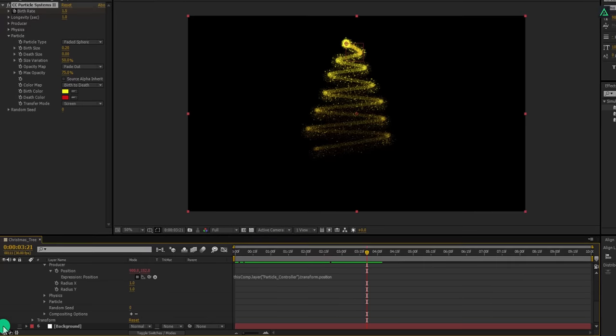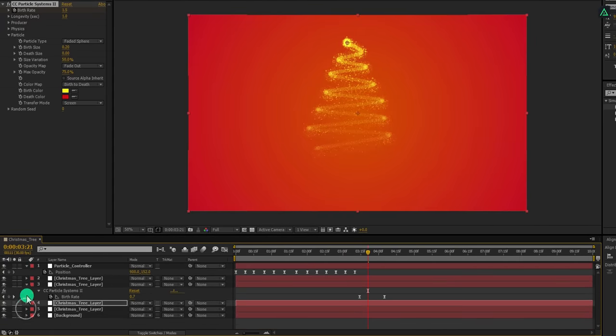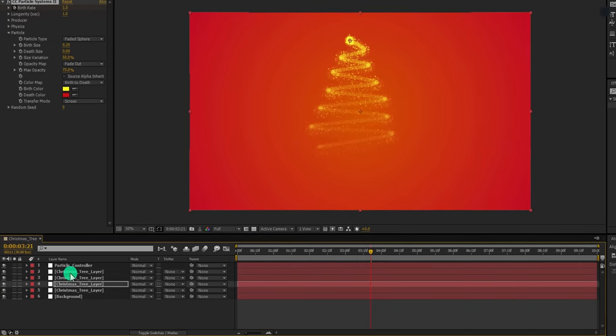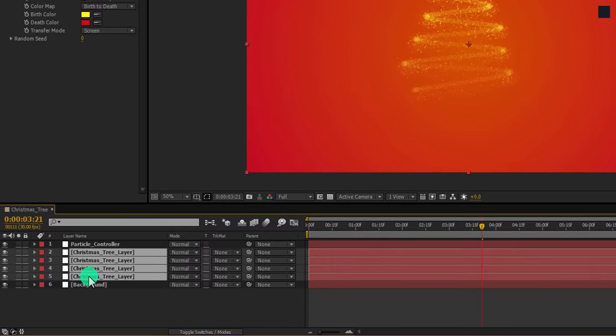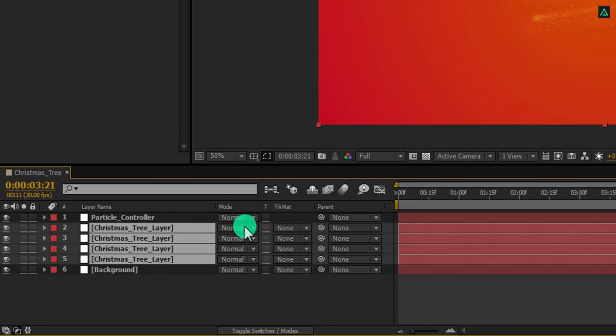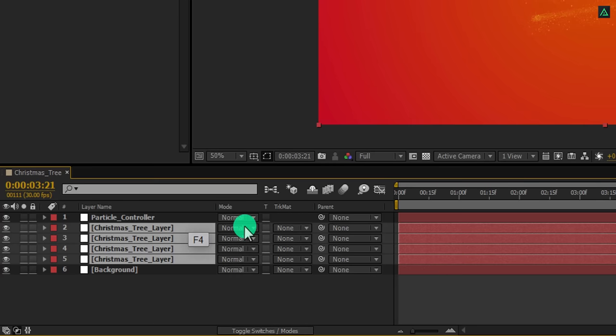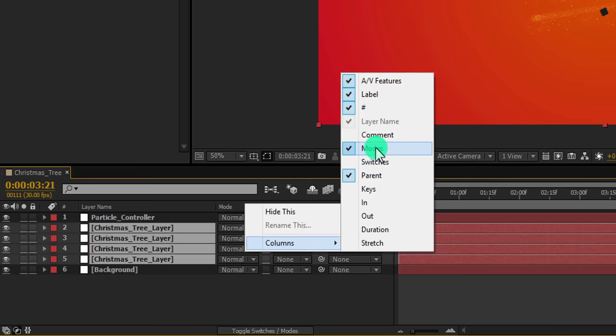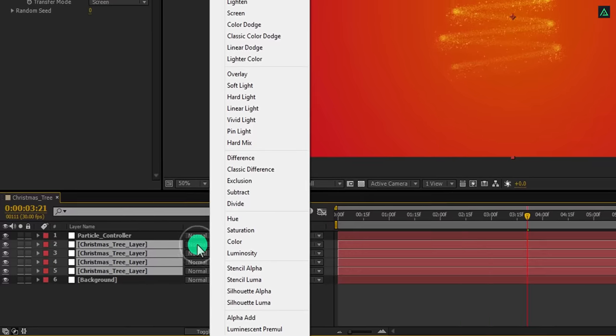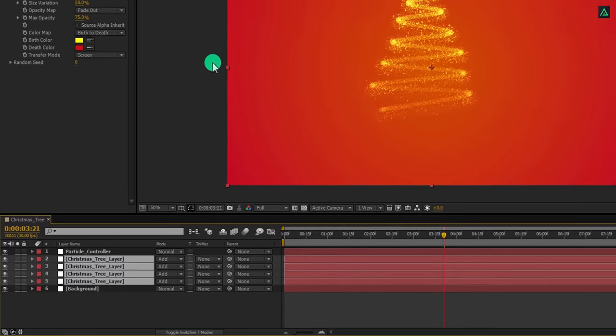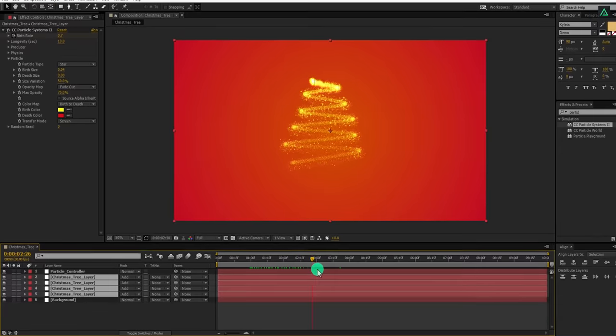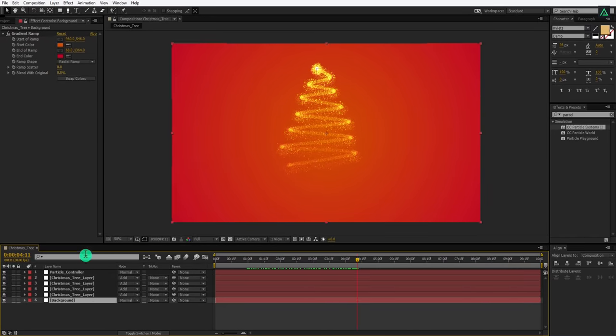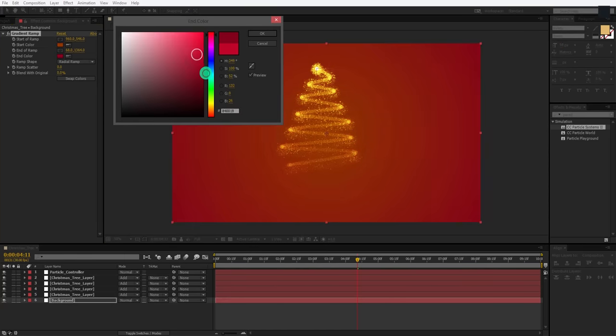Let's turn on the visibility of this background layer and then minimize all the layers to get some room. Select all the Christmas tree layer and change the mode of it. If you can't find your mode tab here, press F4 to switch between. If your F4 key is upset after watching the Justice League movie and left the planet to forget about the humanity, then right click here, go to the columns and select modes. Now change the mode to add and it will look more beautiful. But my background is killing the beauty, so let's adjust the color of it. I think I am going with this.